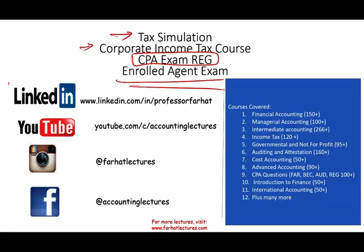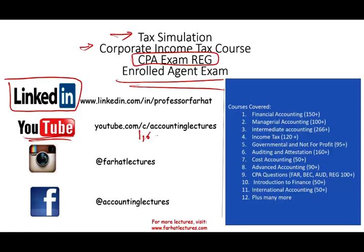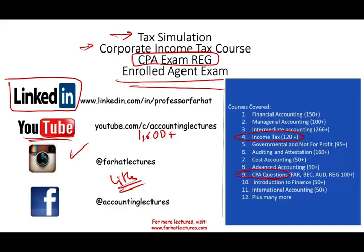I would like to remind you to connect with me on LinkedIn if you haven't done so. YouTube is where you would need to subscribe. I have 1600 plus accounting, auditing, finance, and tax lectures. This simulation will go under my tax course, my corporate tax course, and will go under the CPA exam. So if you're studying for the exam or taking a corporate income tax course it'll be very beneficial for you. Please connect with me on Instagram and if you like my lectures please like them — click on the like button, it helps me tremendously — as well as share them with others.